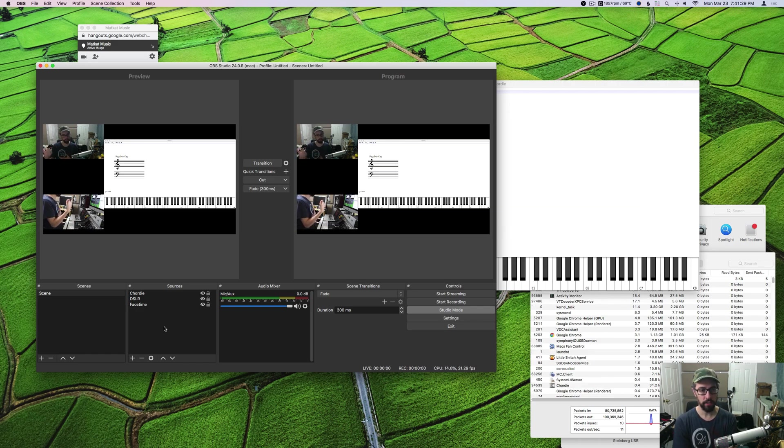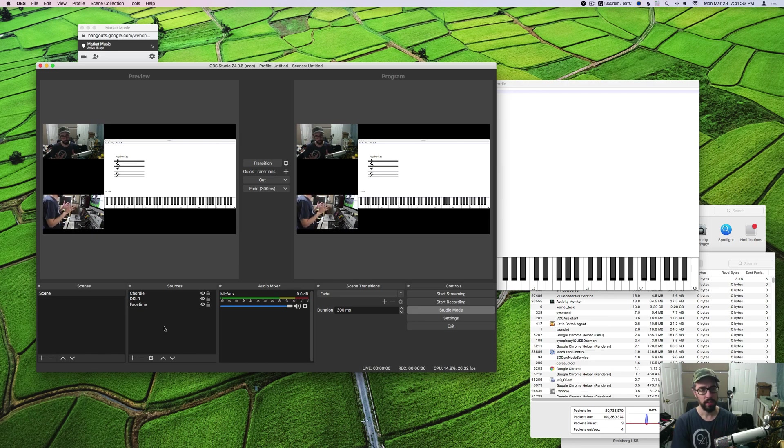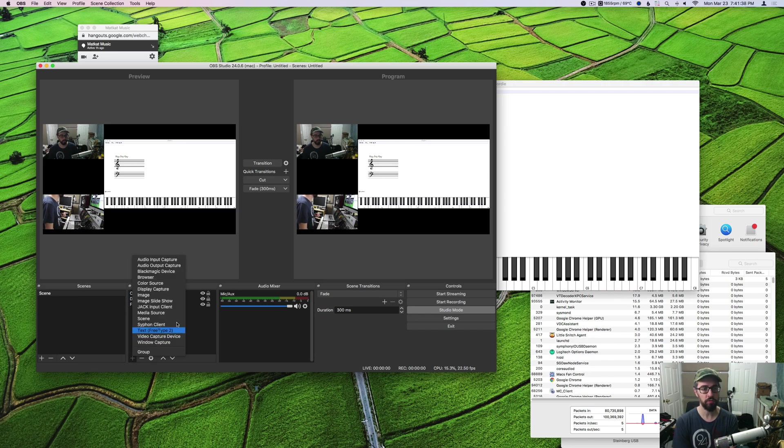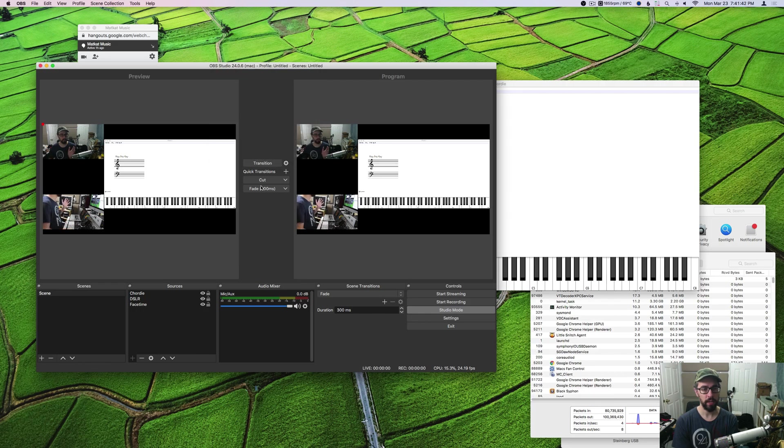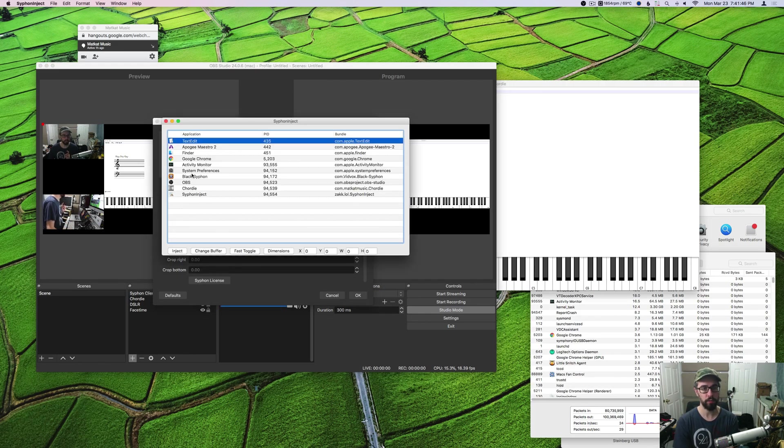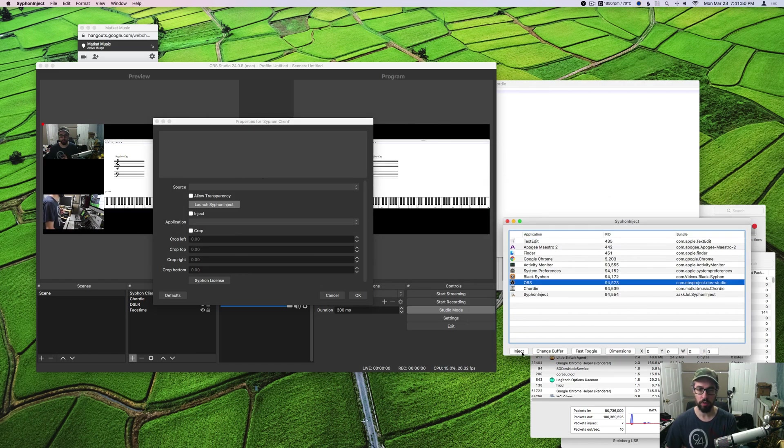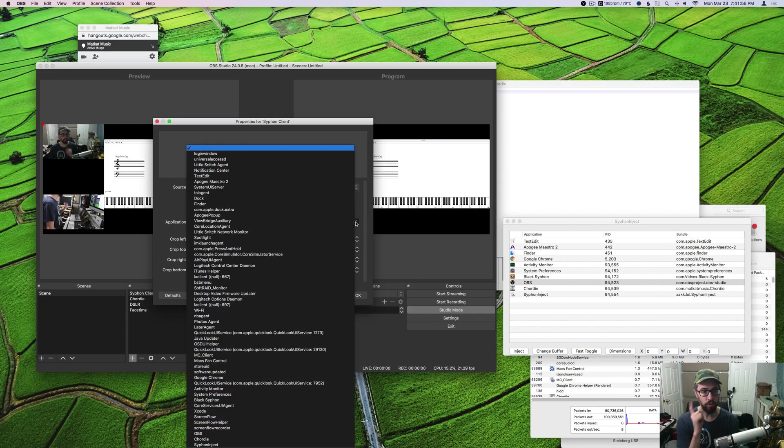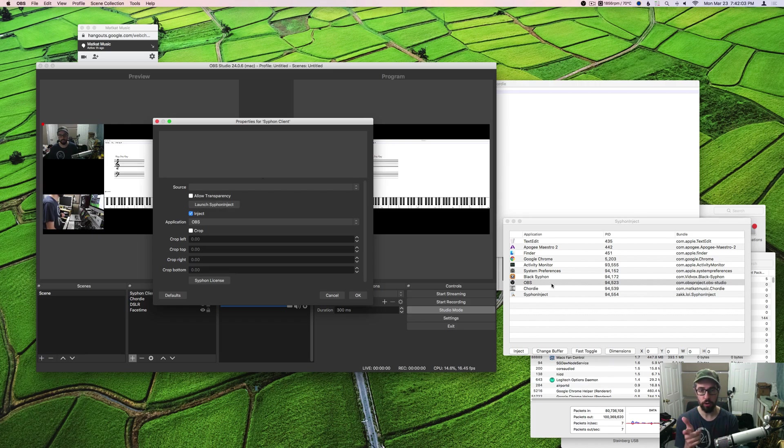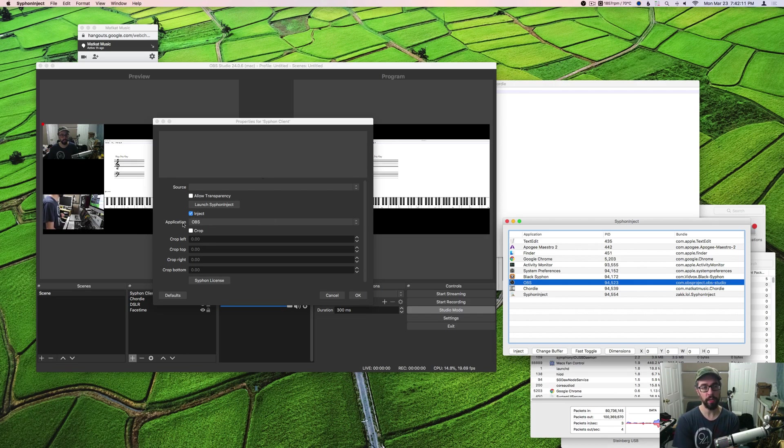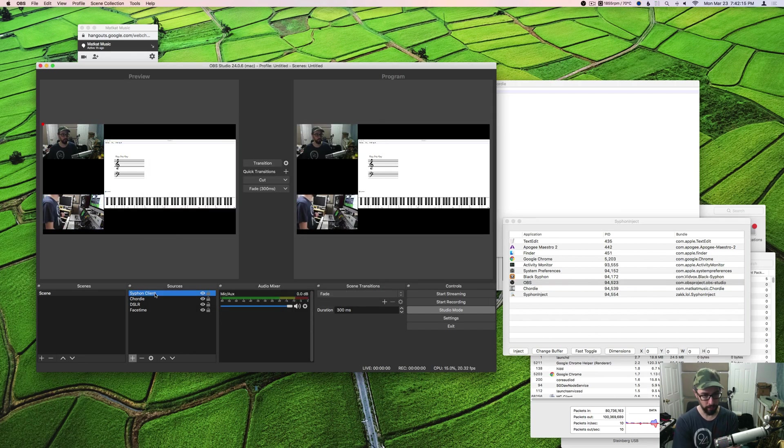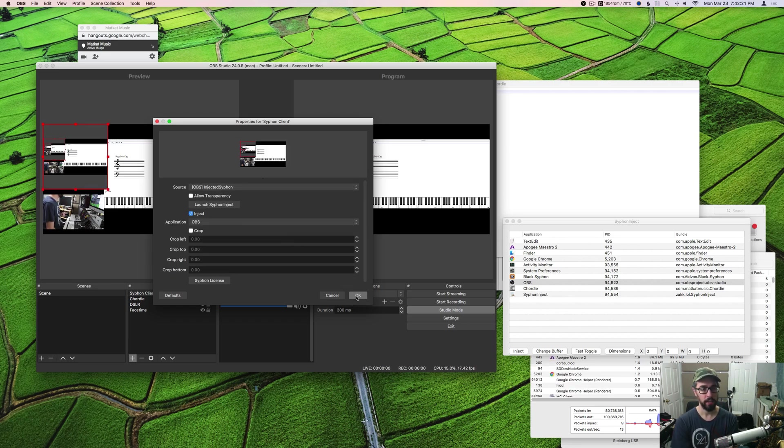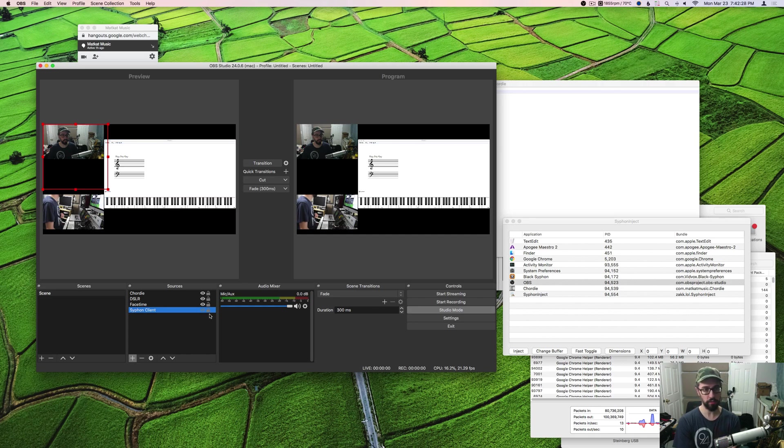The next thing to do is the complicated part. You're gonna set up a siphon inject stream. Click on the plus button, choose siphon client. You can leave it the name that it is. Now click launch siphon inject - that's gonna open this window. You're going to choose OBS as your inject target, then check that inject checkbox, and then choose OBS from the application list. Then choose OBS injected siphon.